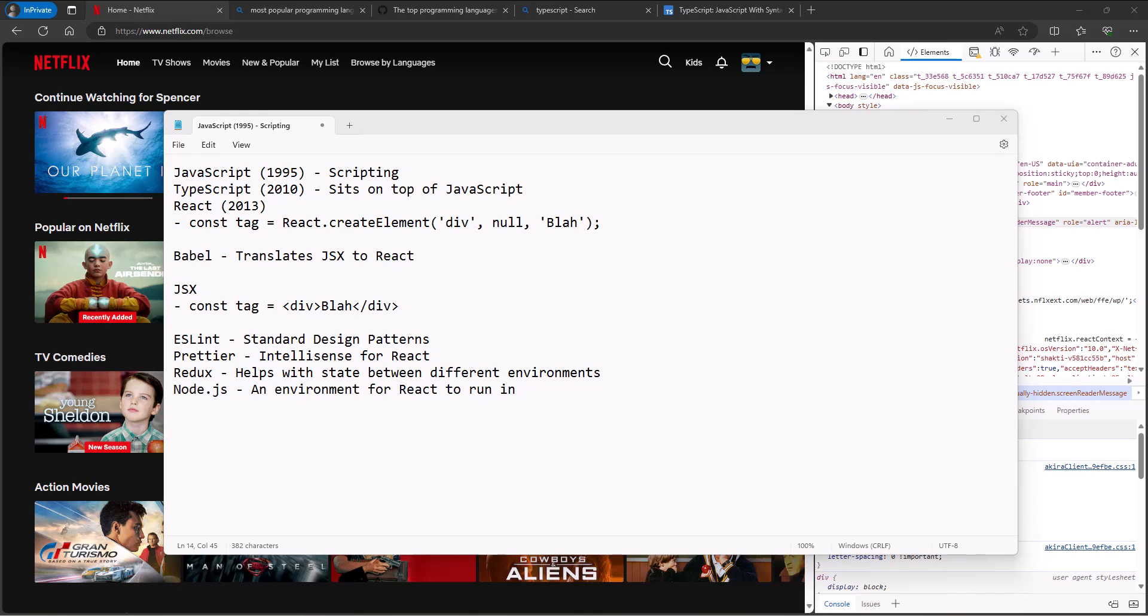So our first real task with React then is going to be to get all this stuff installed so that we can actually start writing React code. We will start that process in the next video. So Spencer out.